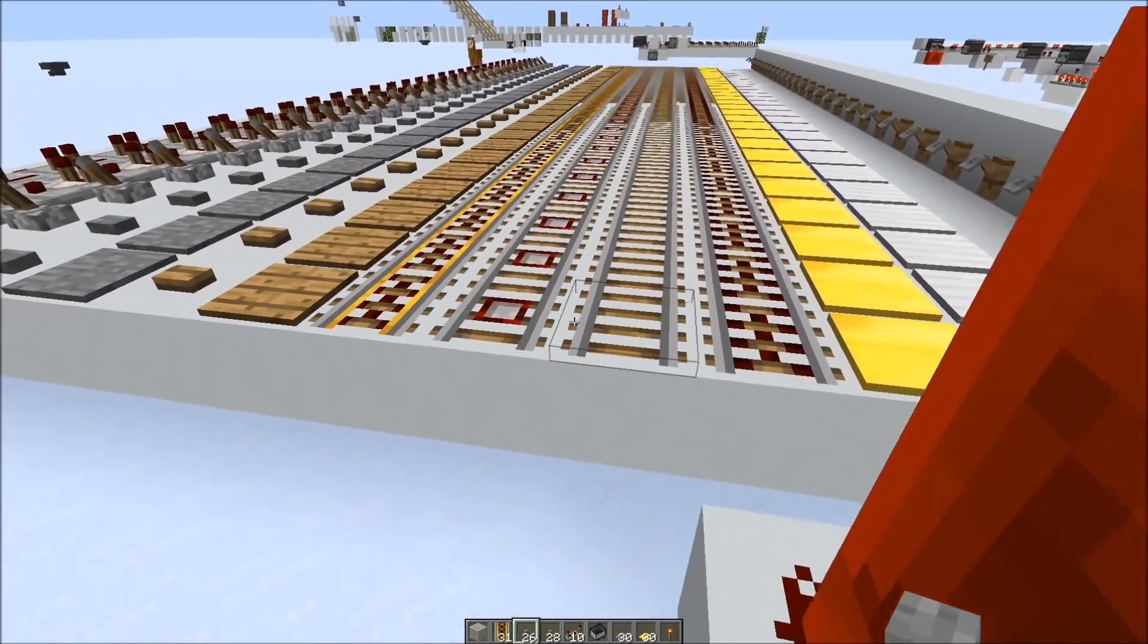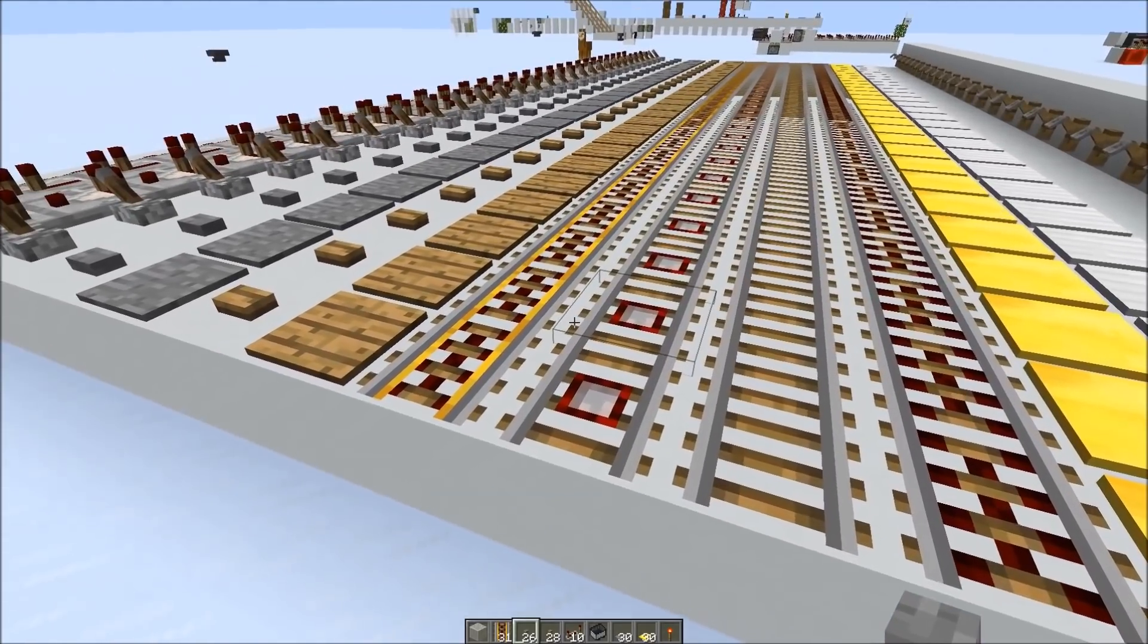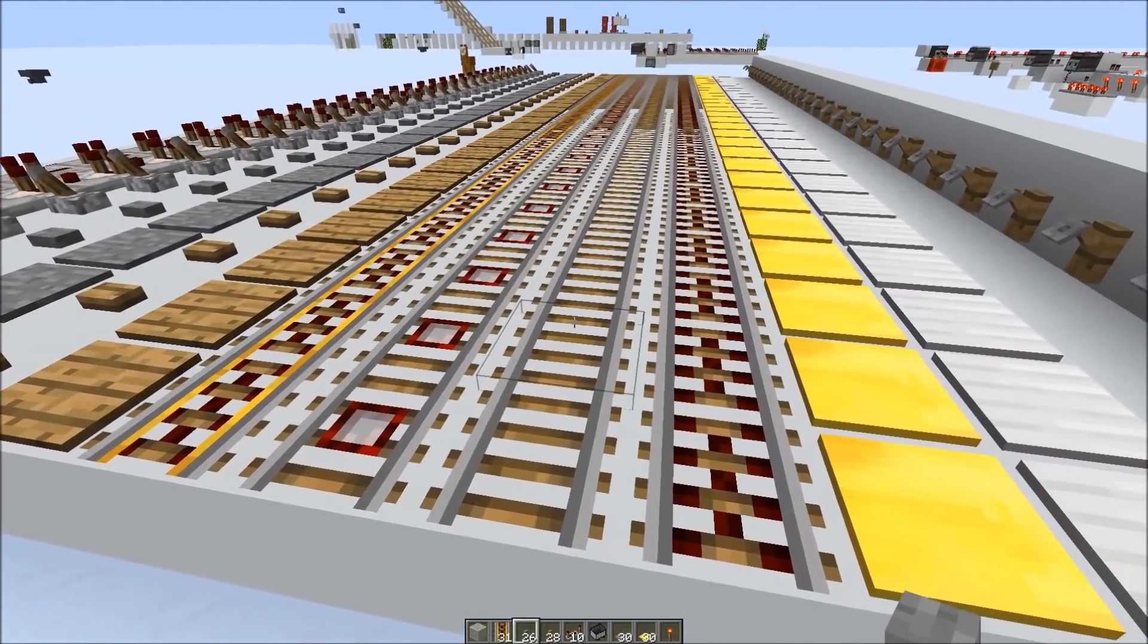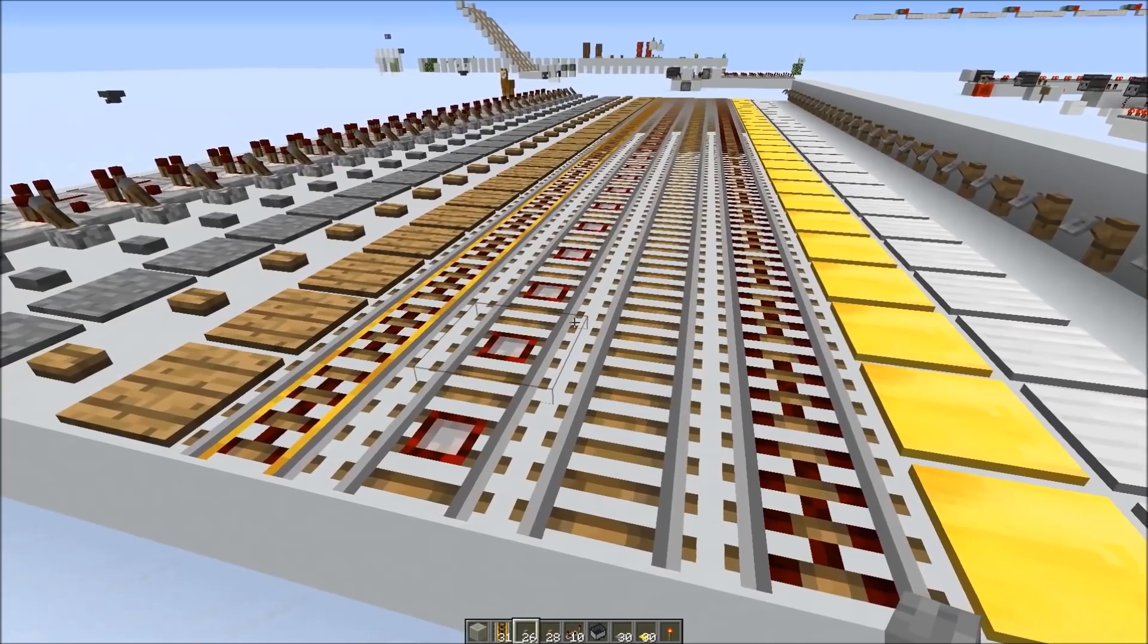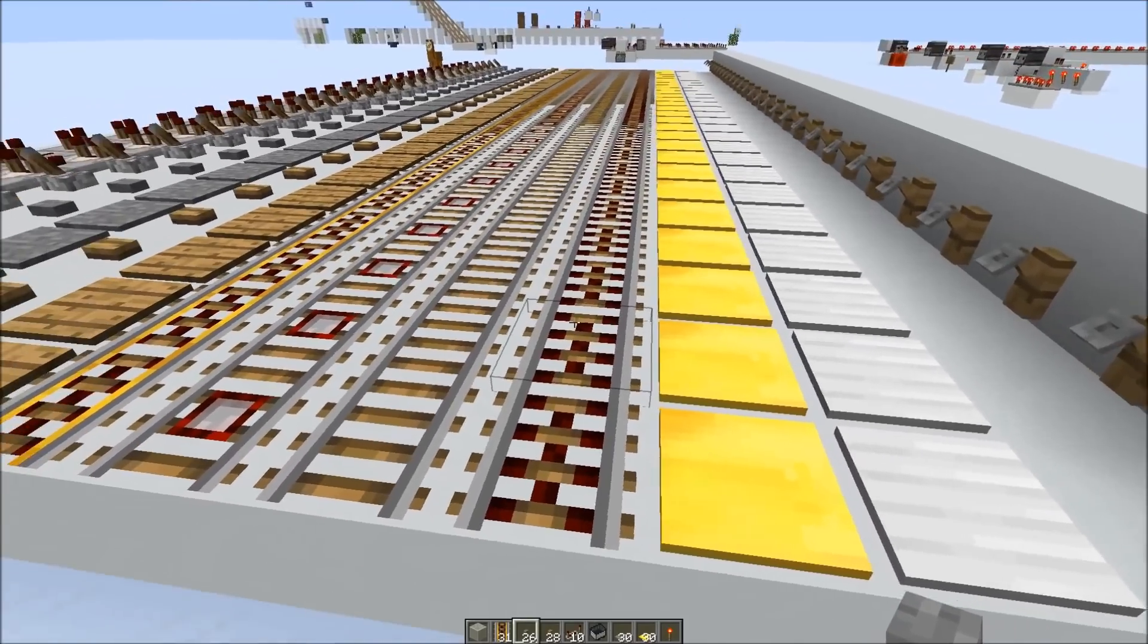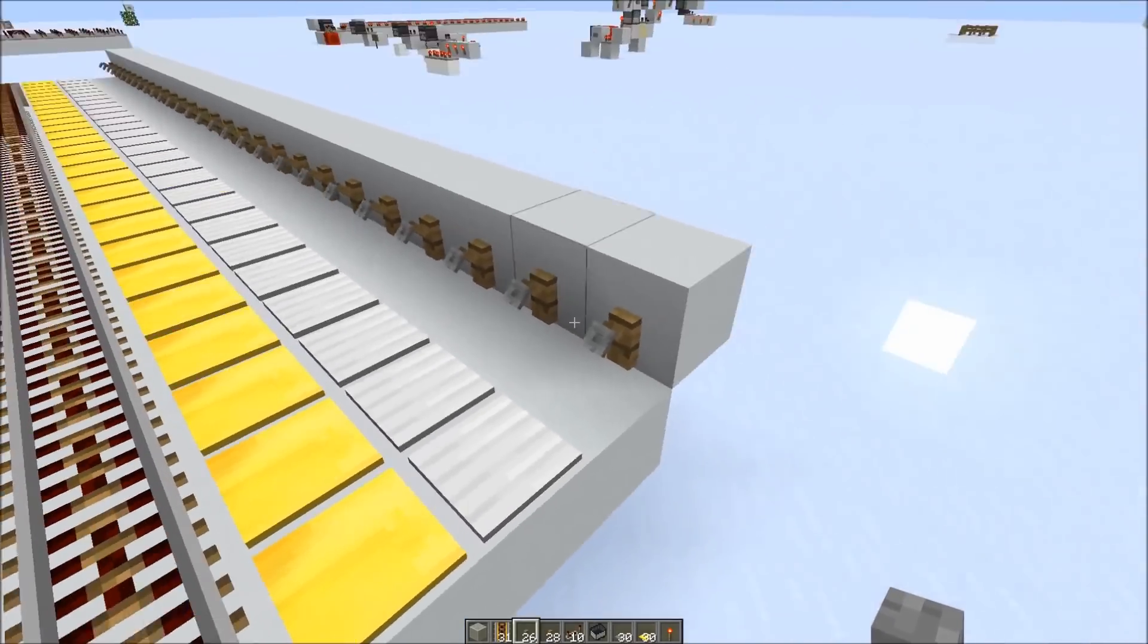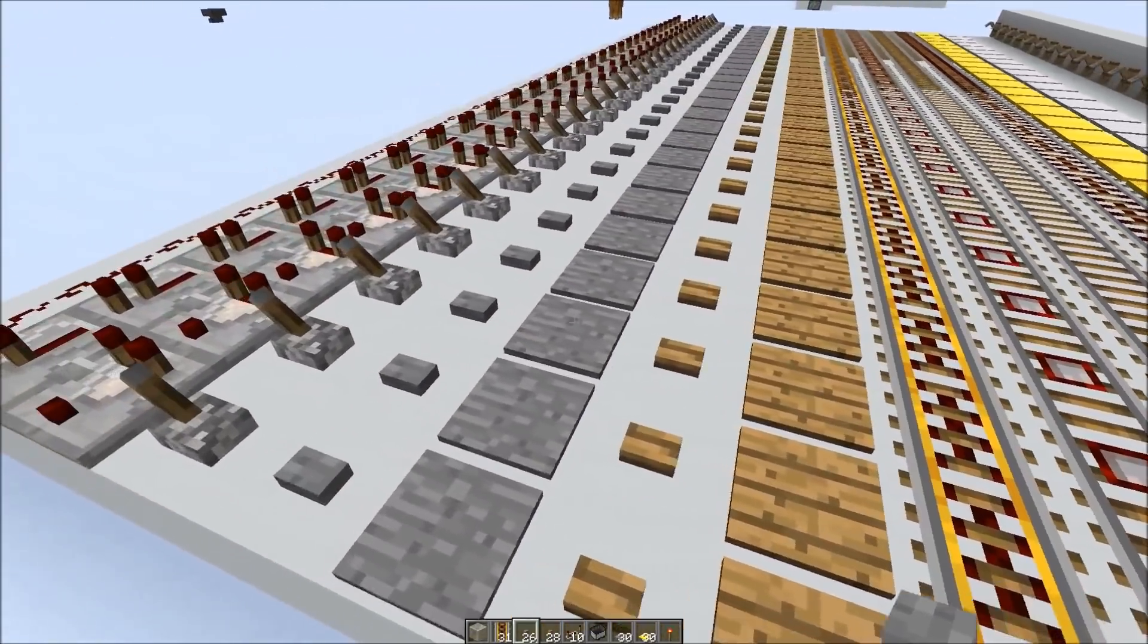So in order to prevent that they changed the behavior for the whole class. That's something they like to do. Instead of changing it just for the rails, they changed the behavior for the whole class and mobs can't spawn on any of those redstone components anymore.